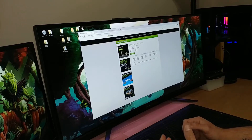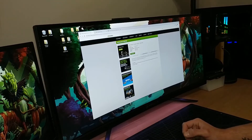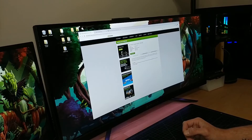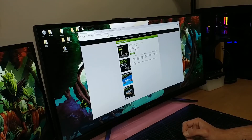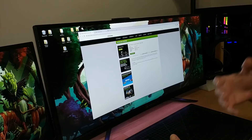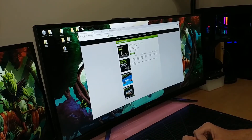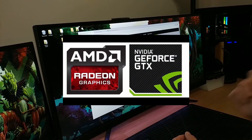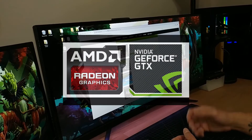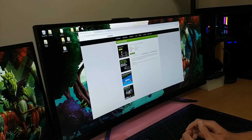Now before we go over this, the benefit of doing it this way over the more conventional methods is that this will pretty much erase all traces of your old driver, so you can start fresh whenever you do a fresh driver install or install a new graphics card. This is going to be especially important if you're switching — like installing an AMD card when you already had NVIDIA. This will work with NVIDIA or AMD GPU.